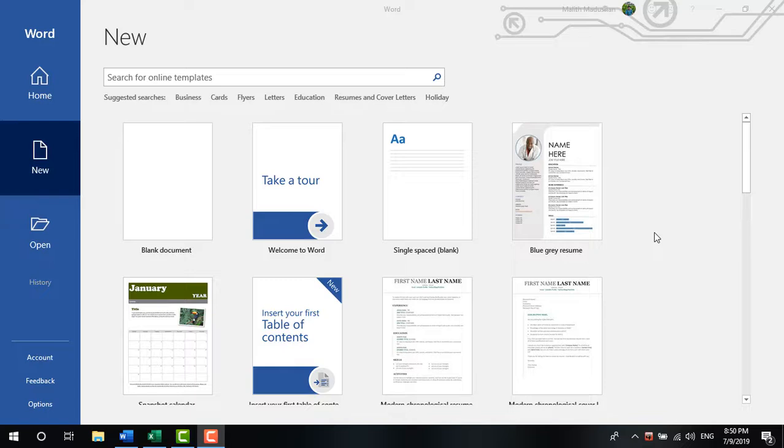I have a template example that you can use. There is a link to download the template and database file, which you will find in the video description below.